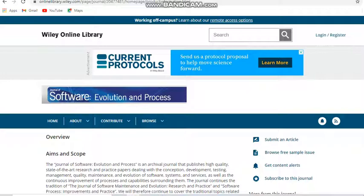If you need journals on a particular subject, you can kindly provide that request in my comment box. I will research that subject and provide details in my upcoming videos. In my next video I am also going to provide some unpaid journals in other disciplines. Thank you.